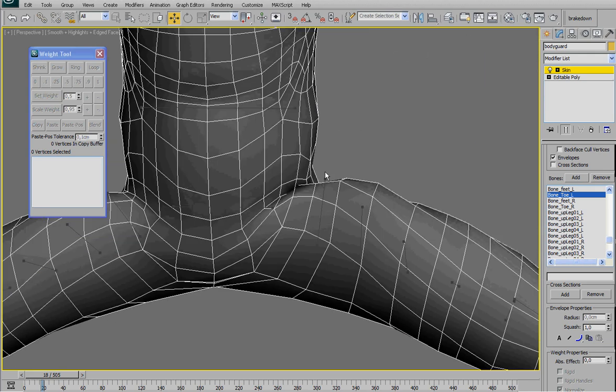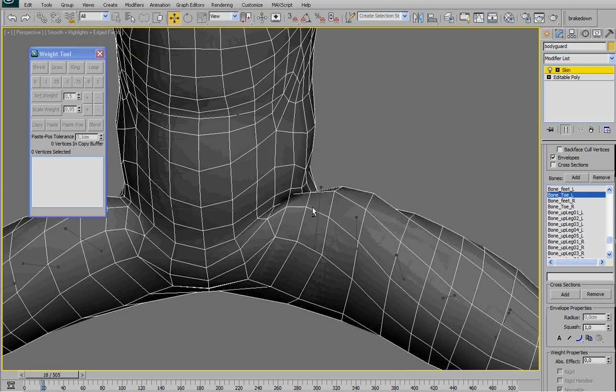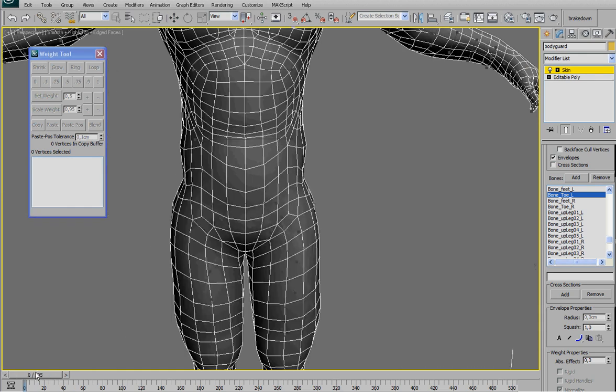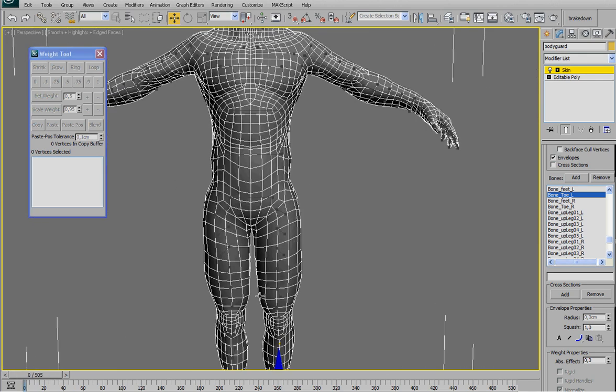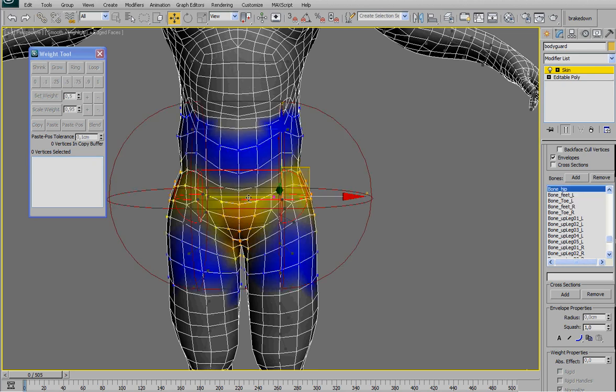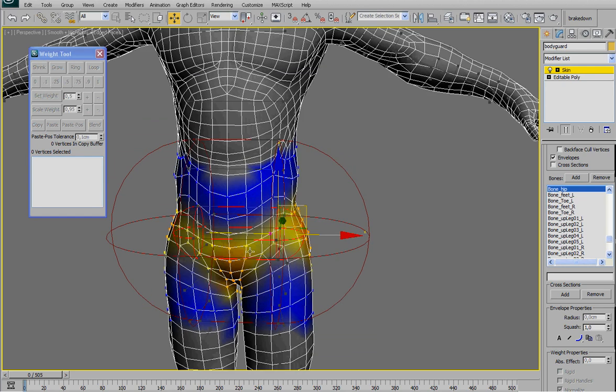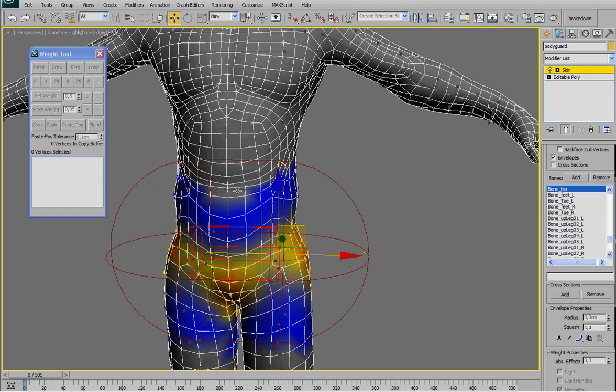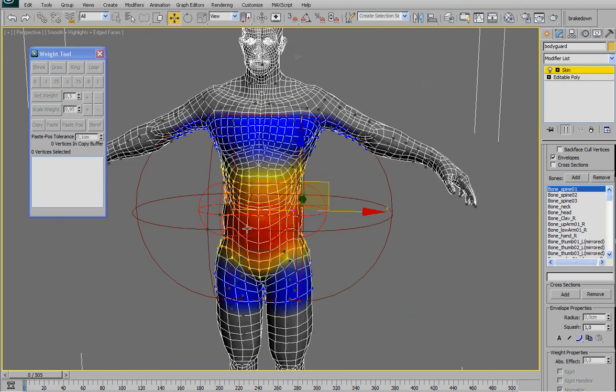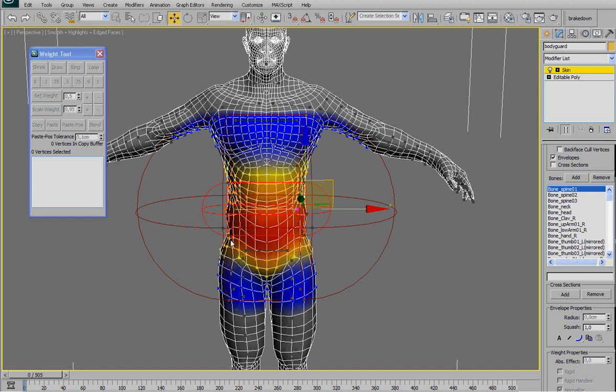Because automatically 3ds Max redistributes the weight of the vertices between each bone once you remove it from the other leg. So of course you need some tweaking here, but this is like minor detail.